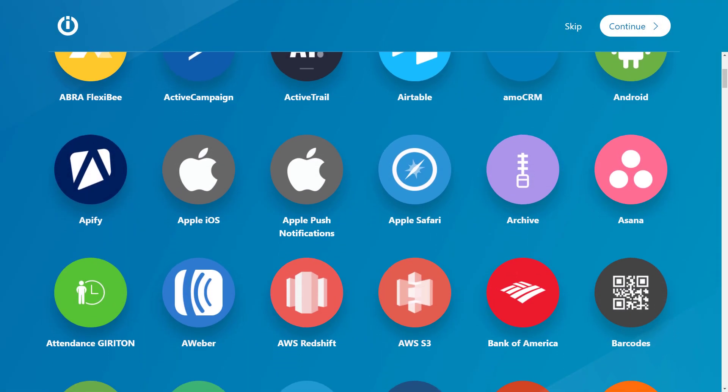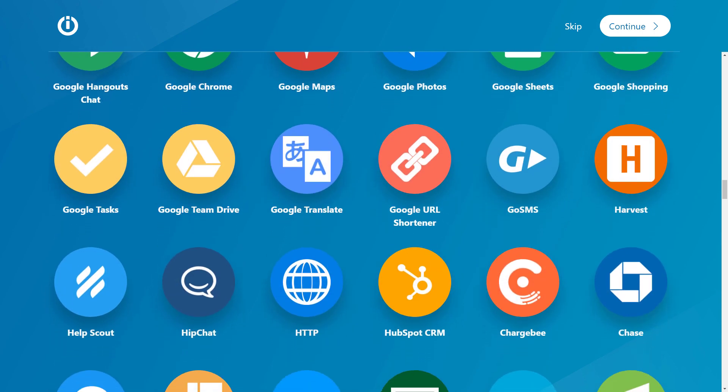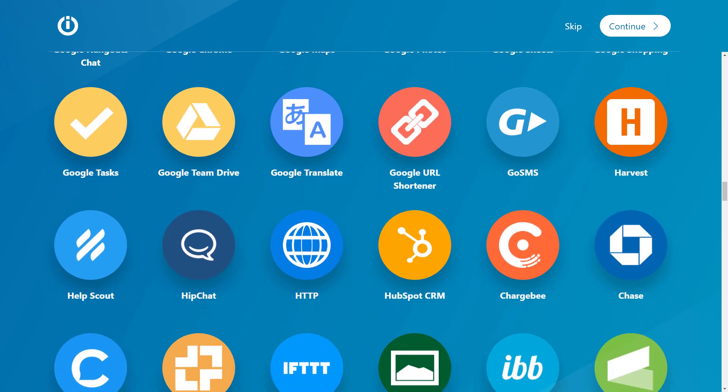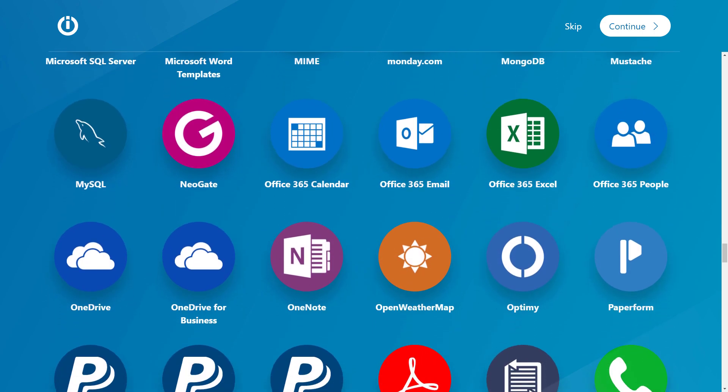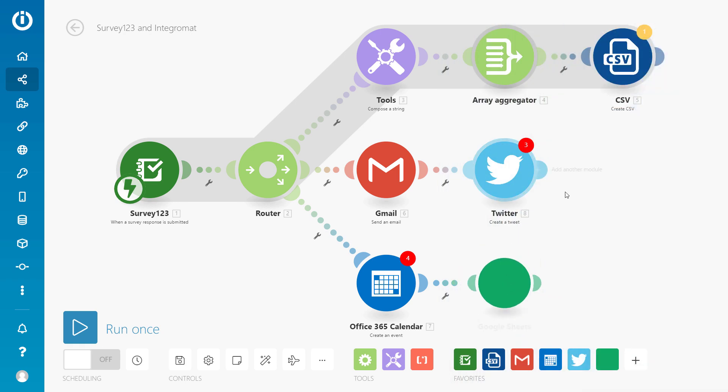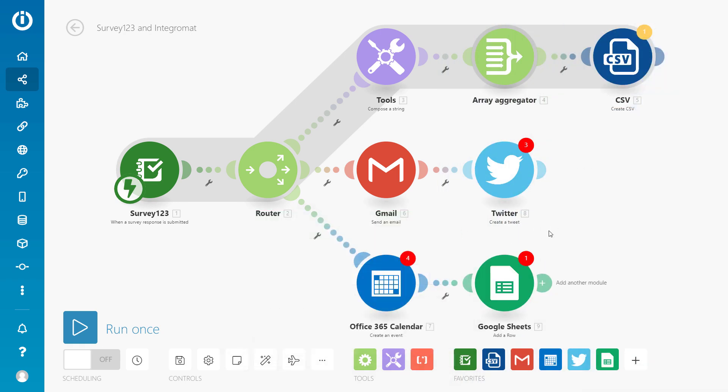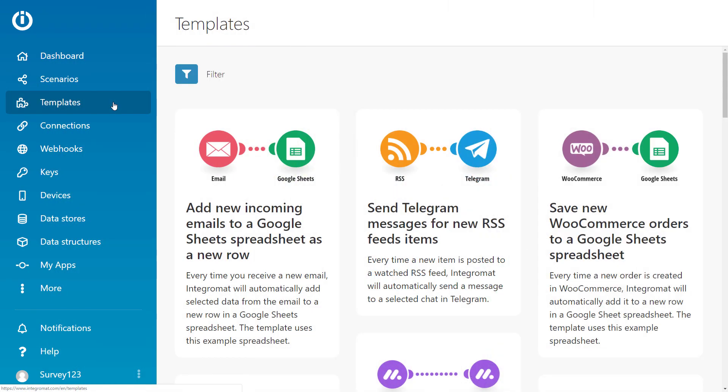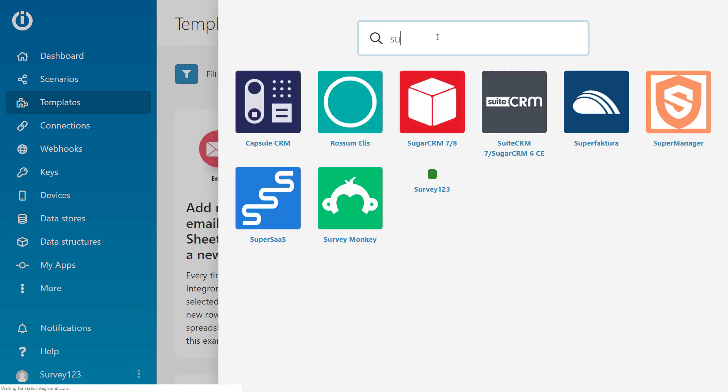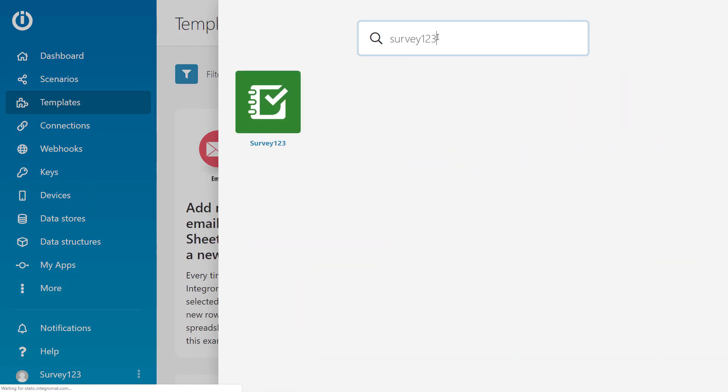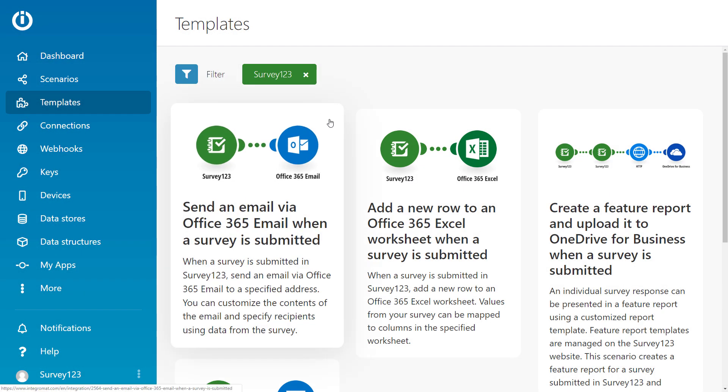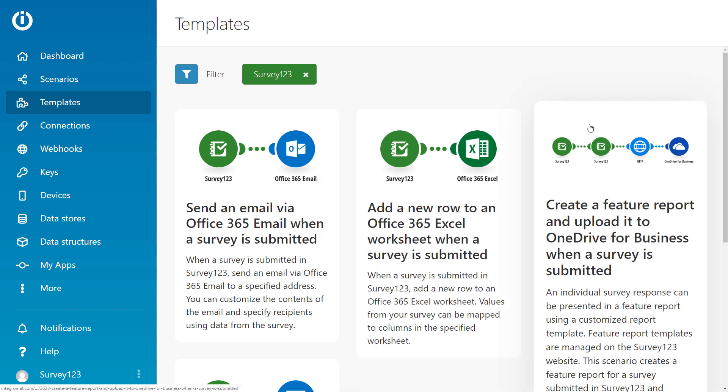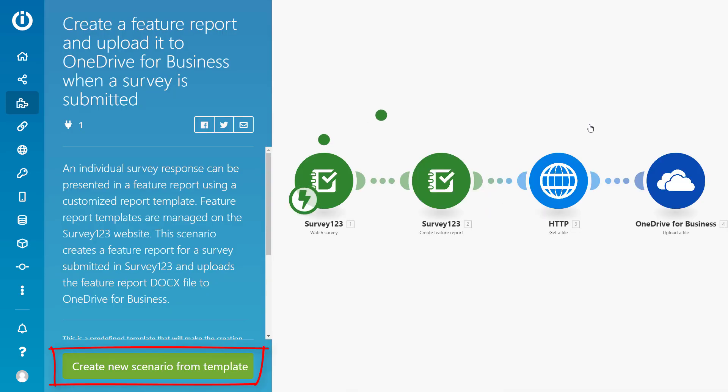Sending notifications is just the beginning. With Integromat, you can incorporate hundreds of online apps and services into your automated workflows. Integromat has several handy Survey123 templates to help you get started. For more on integrating your surveys with Integromat, please see the link below.